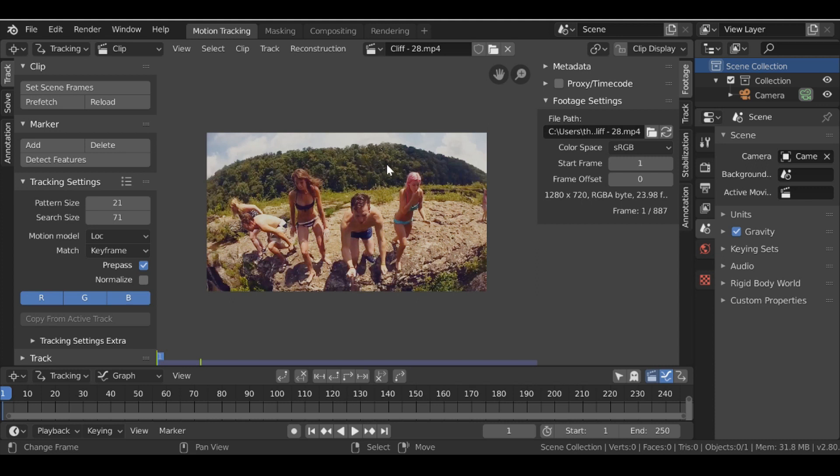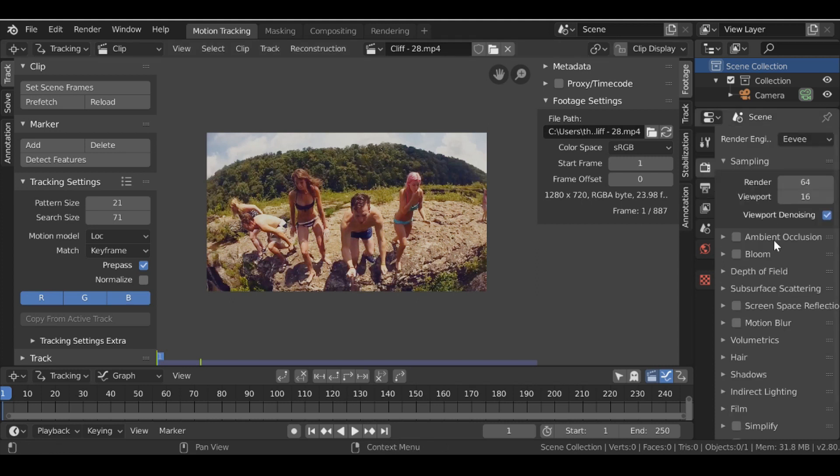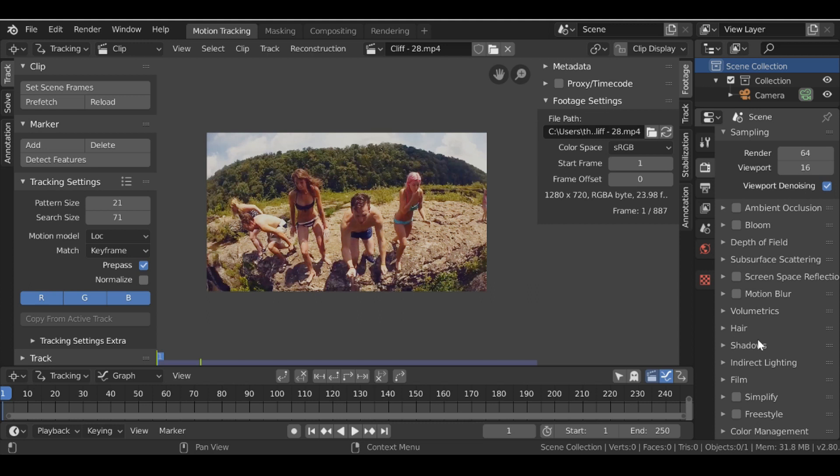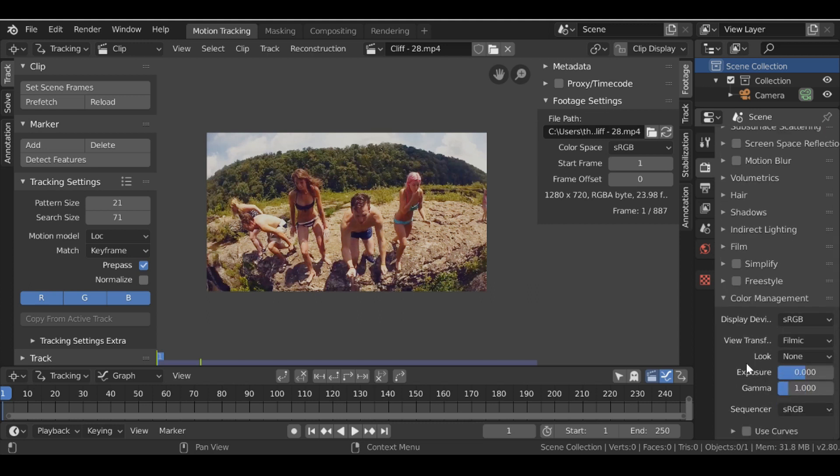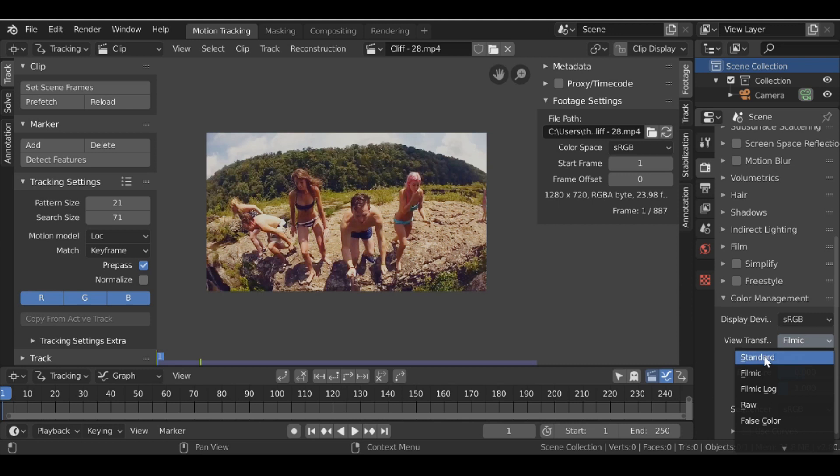So what we need to do is go over here to render and scroll all the way down to color management. Then we can change this from filmic back to standard.